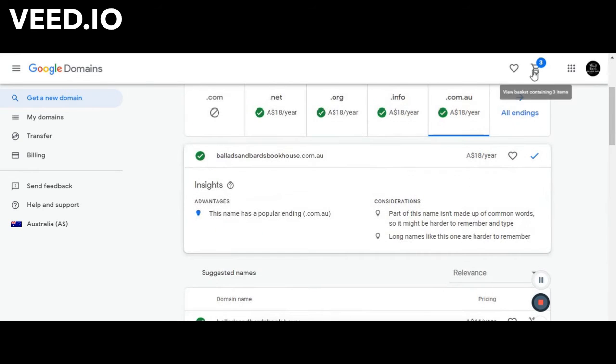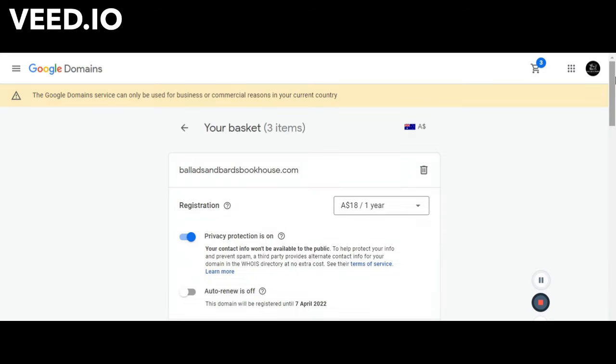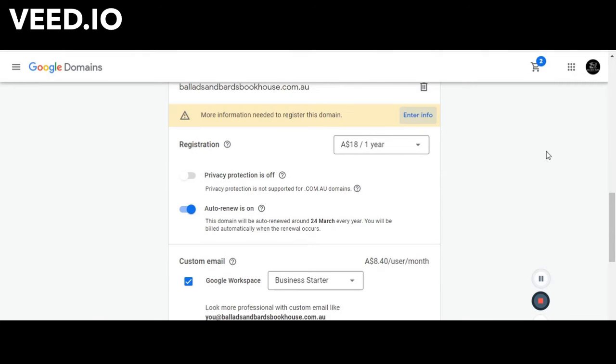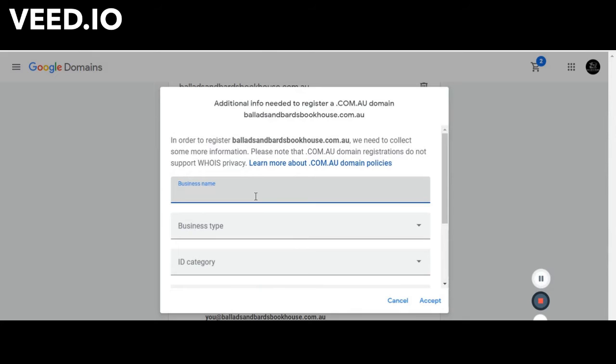So now that we've done that we're going to get into our basket which currently contains three items. We are at theballadsandbardsbookhouse.com.au and it asks for more information to register the domain. The business name has to be exactly what you registered as your Australian business name when you registered for your ABN.